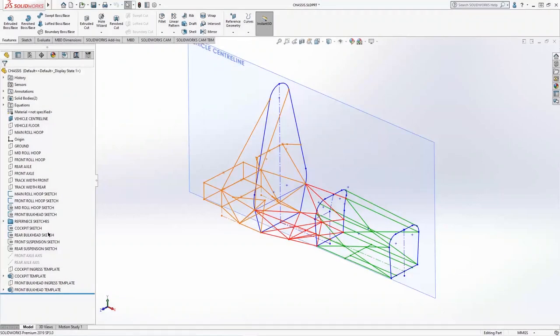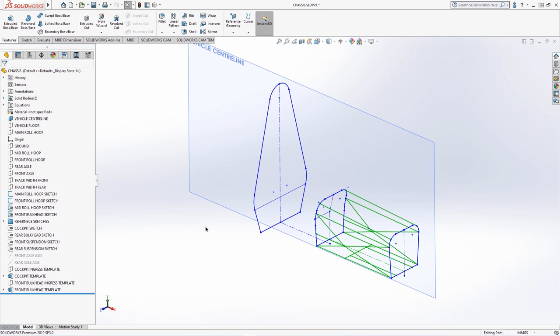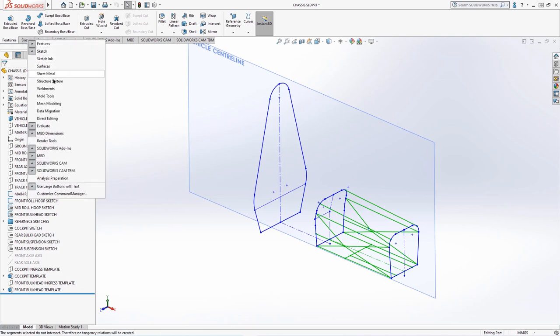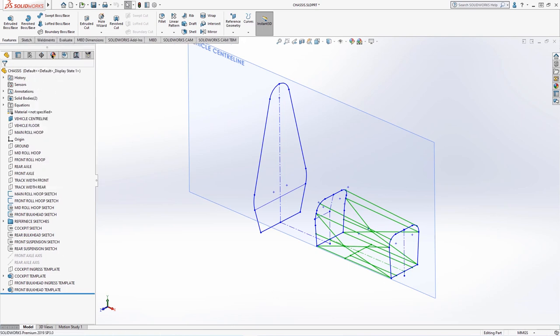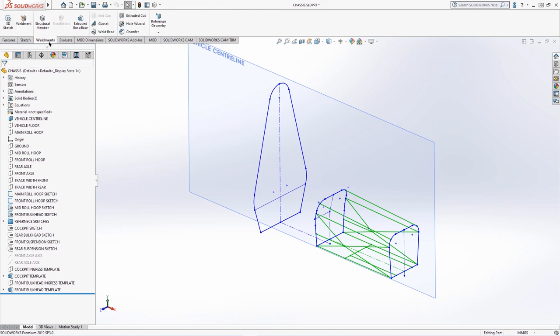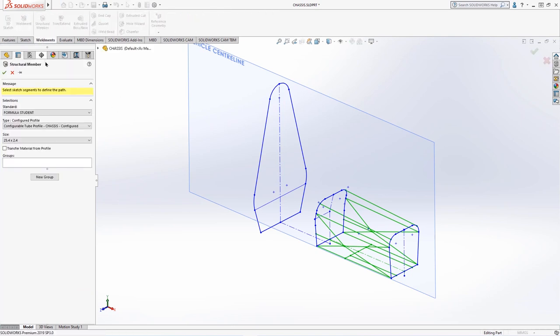We'll now proceed to start building the chassis frame using the weldment tools focusing specifically on the front bulkhead structure. Start by right clicking on any of the command manager tabs and ensuring the weldments option is enabled.